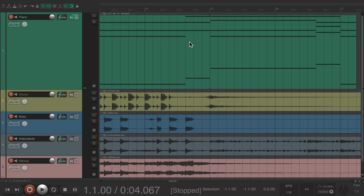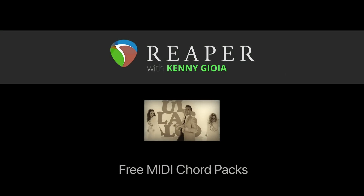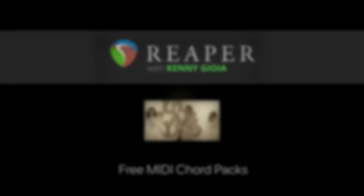It sounds pretty good. One more thing I want to mention: there's no such thing as pro-level chords. Chords are just a group of notes, so please don't spend your hard-earned money paying for something like this. I haven't gone through every chord and progression in here, but I'm sure this should be everything you need. That's how to use free MIDI chord packs in Reaper — hope you learned something, hope you can use it, and I'll see you next time. Thanks.